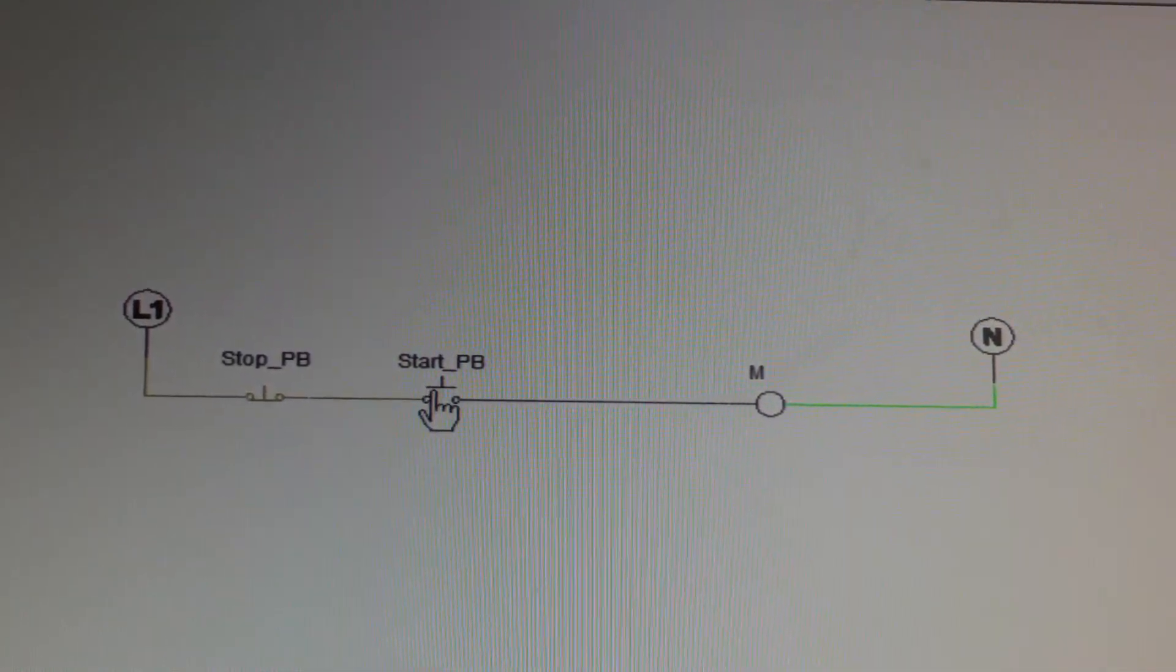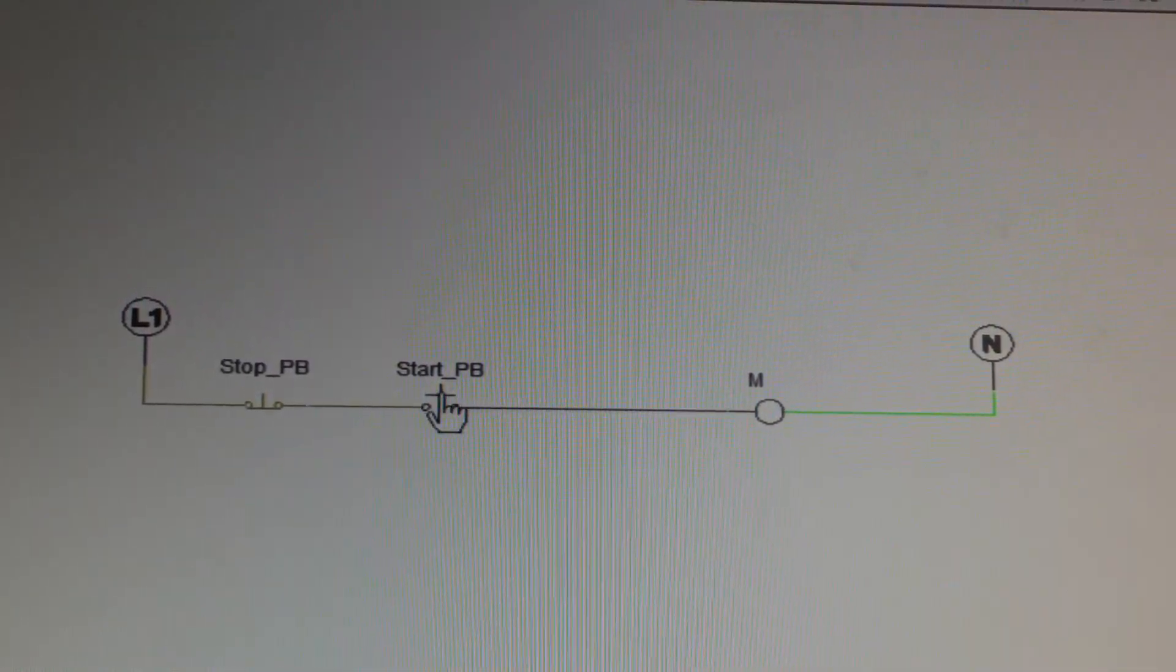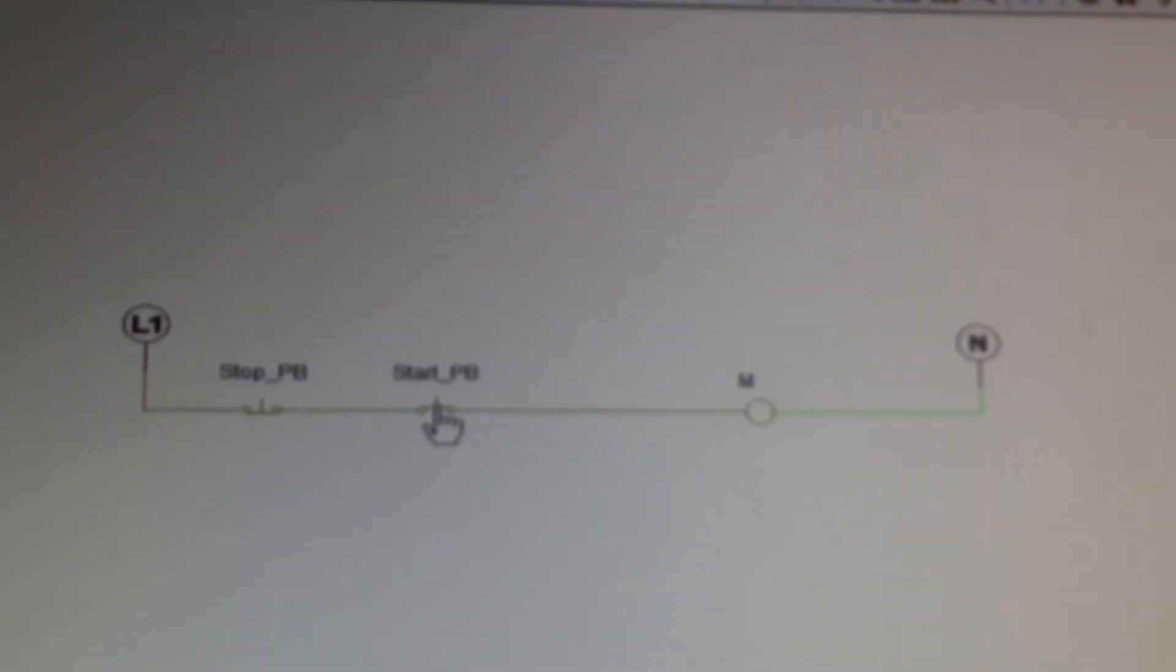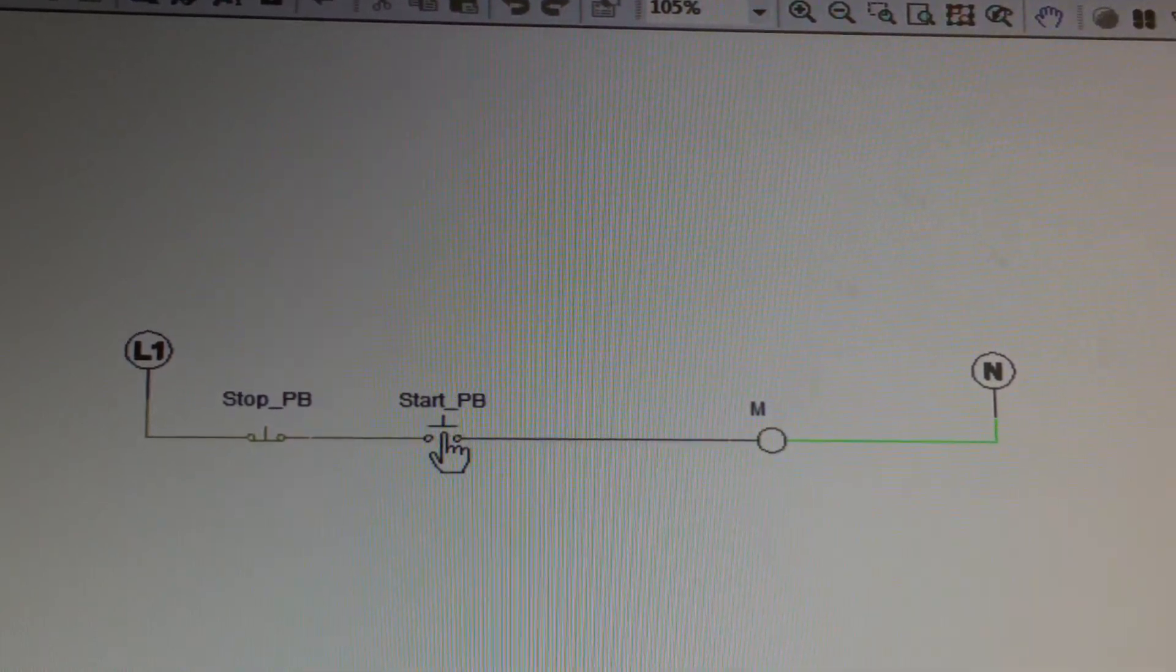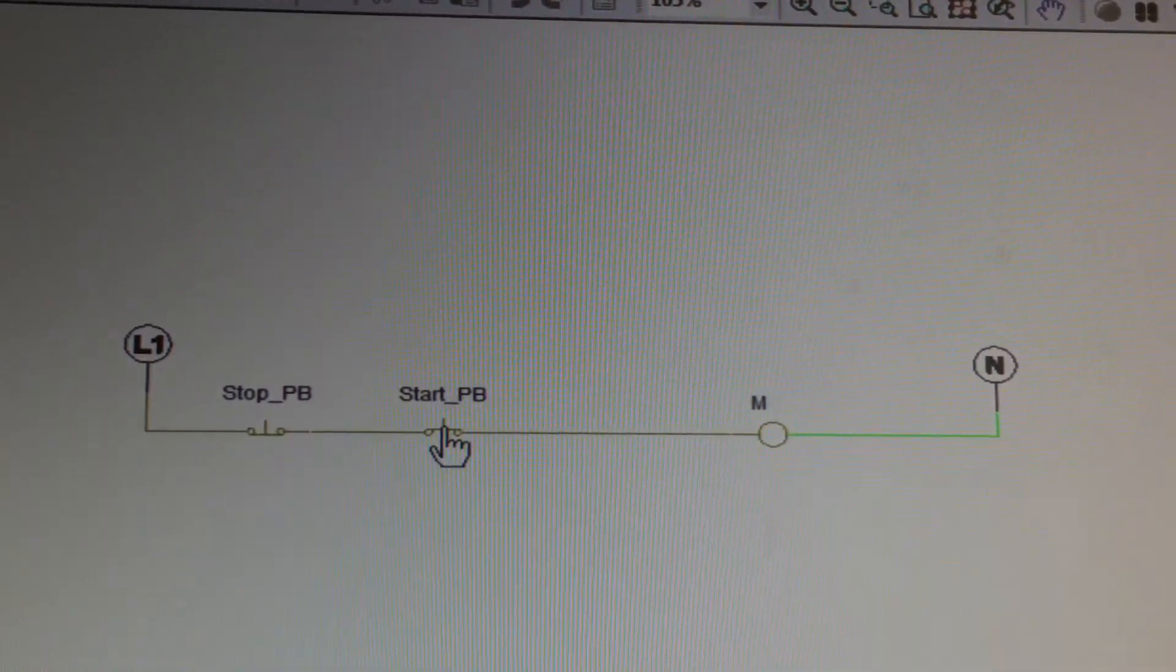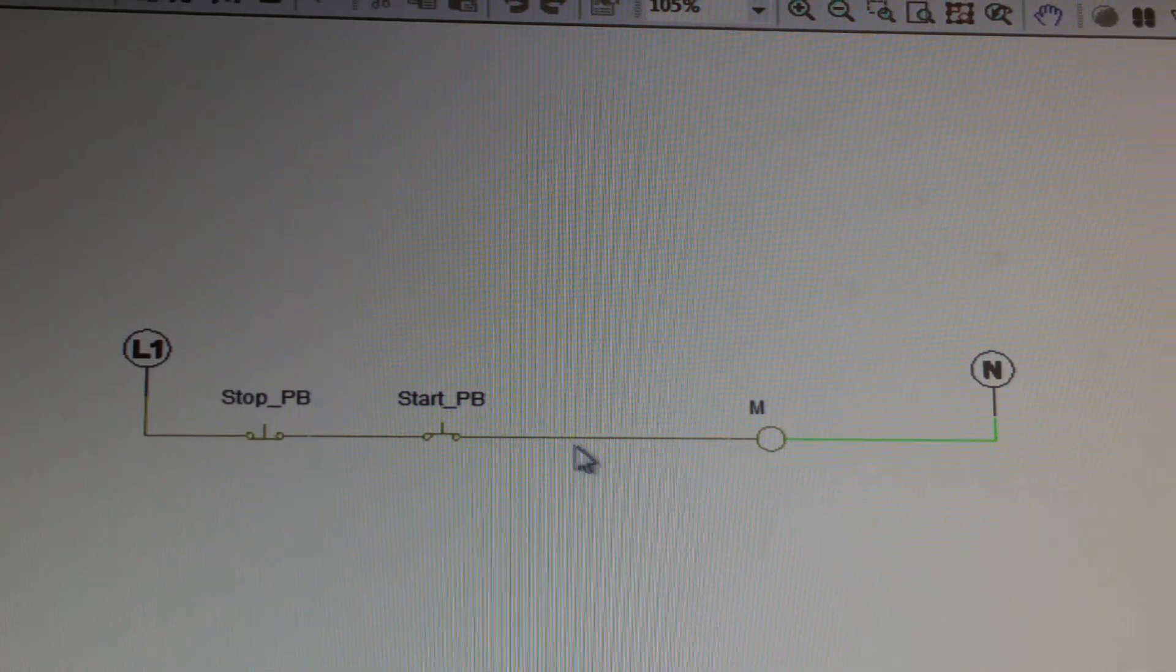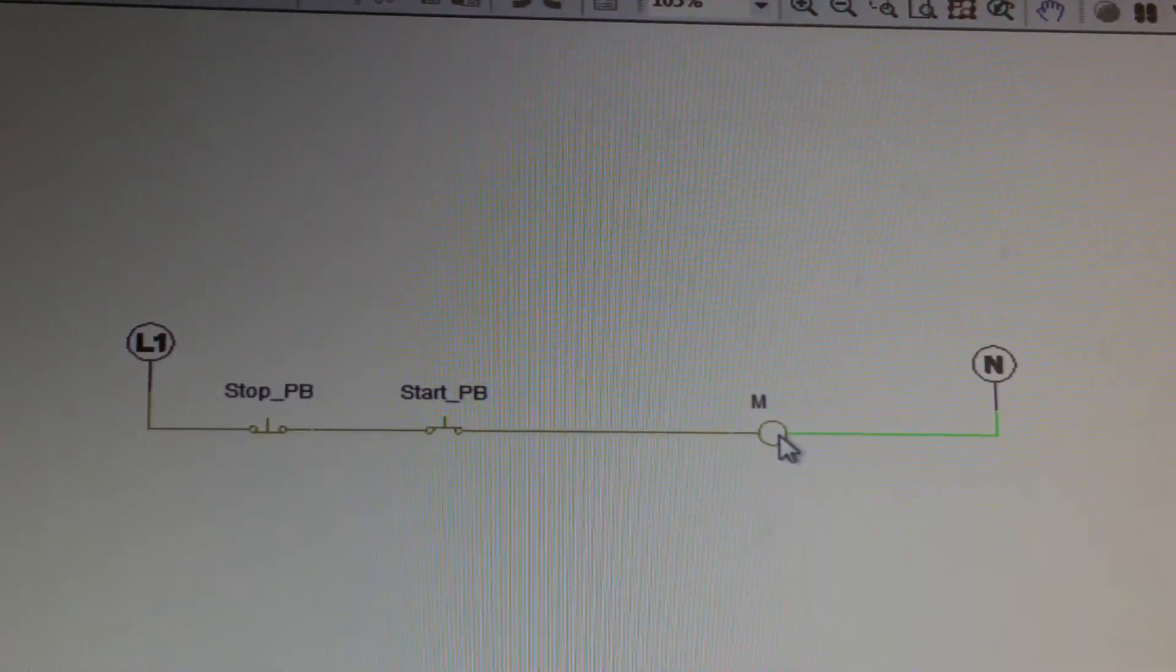But once I press the button, it will now allow the current through. You can see the color change. I know it's very subtle, I'm sorry that the color difference does not show up better there. But it is now green, and it's allowing current to head through and to energize this coil.